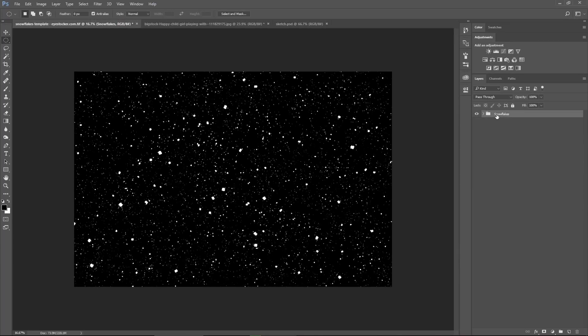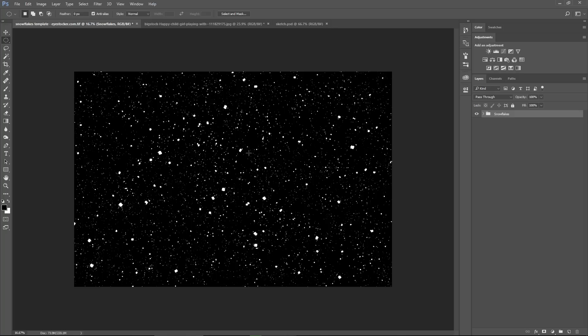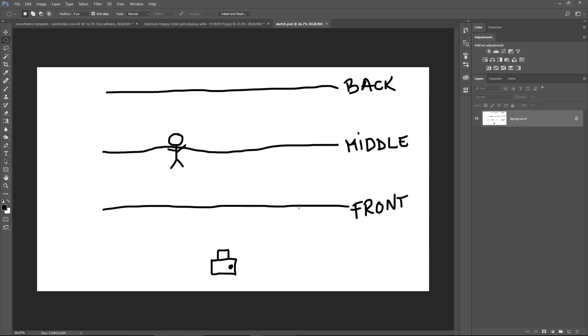But Chris, why did you create 3 different layers of snowflakes you may ask? Because I want to control the snowflakes on each plane. So I prepared a professional sketch for you, as you can see.